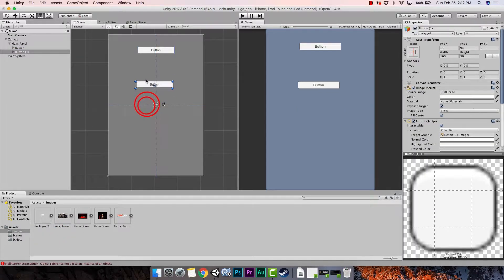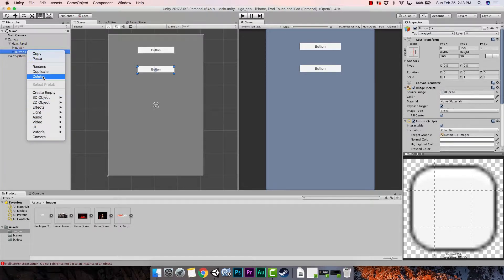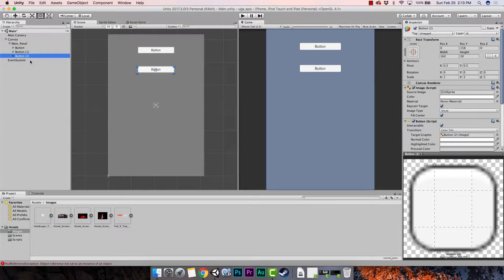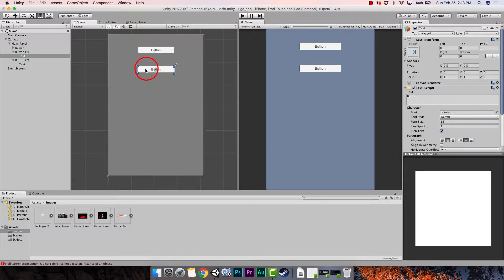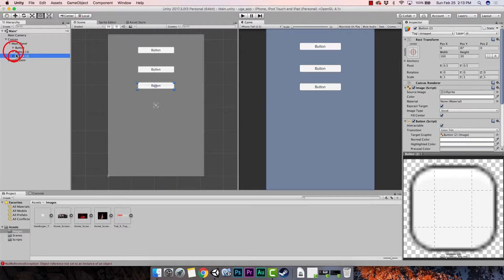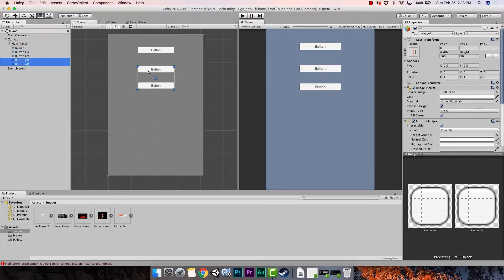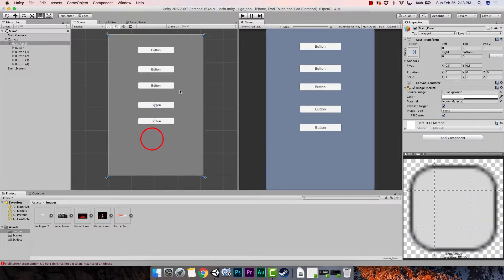We're going to add five buttons total. Once you have one button, a quick way to add more is to right-click and hit Duplicate. It'll place it in the same space, so just drag it down. You can also click one, hold Shift, click another, and duplicate two more. Just drag those down as well.